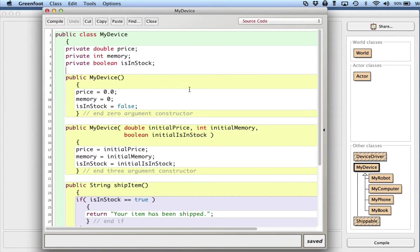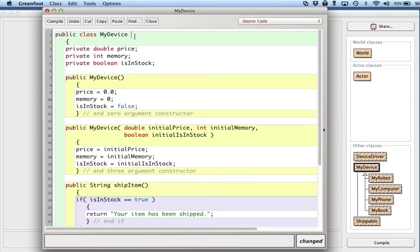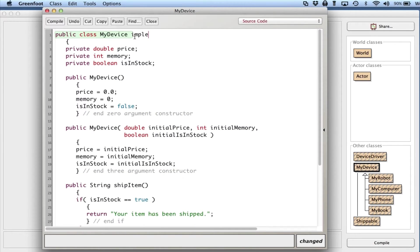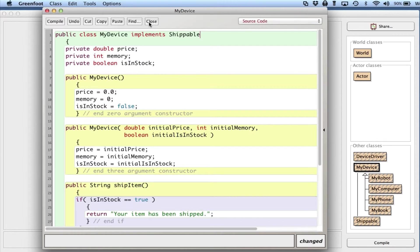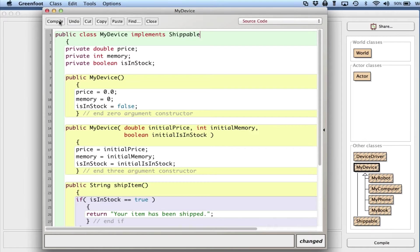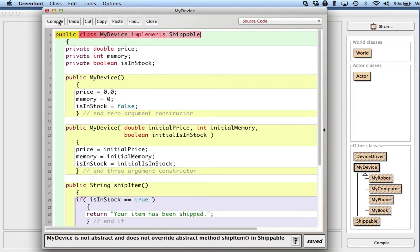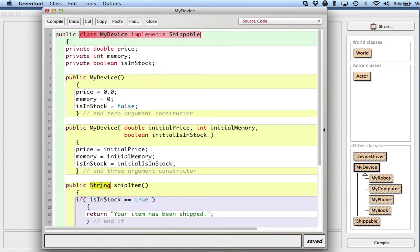Then in MyDevice I say MyDevice implements Shippable. So step two is to go to every class that uses that method - which this does right here - and I say you can implement Shippable. So it's not extends like a superclass, it's implements.